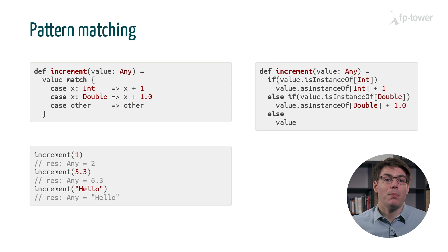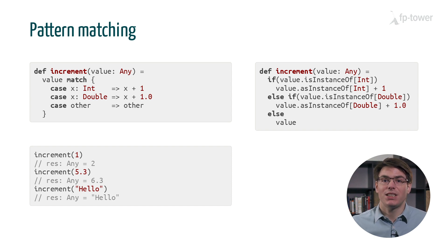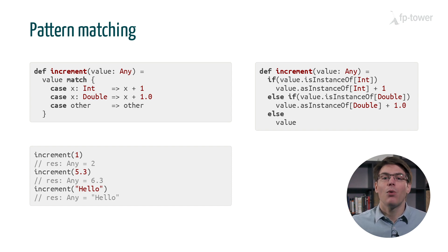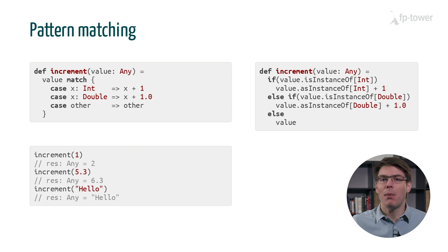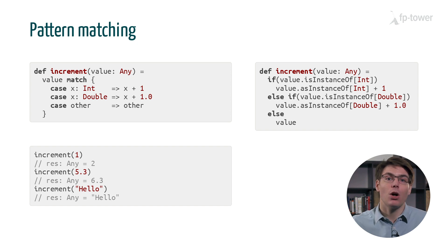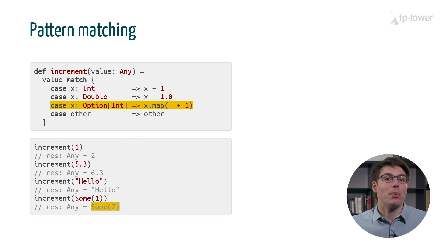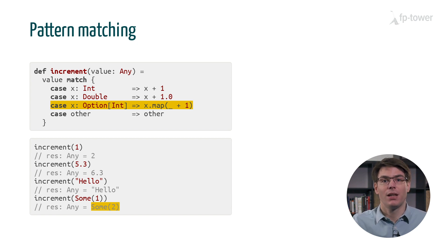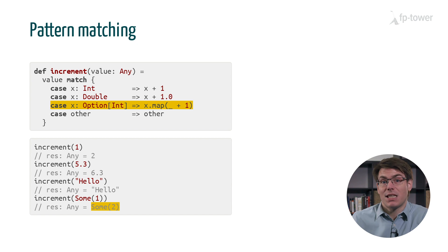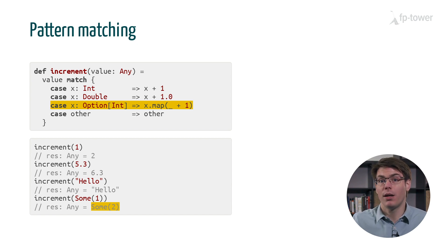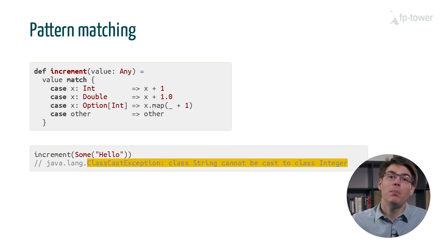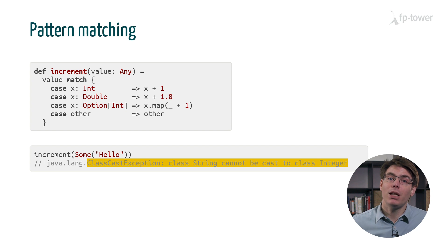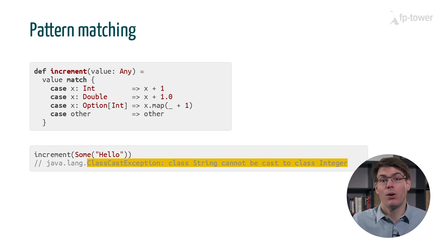In the generic chapter, we saw that isInstanceOf is unreliable when the type contains a type parameter, such as option or list. For example, if we add a case statement for an option of int, then increment works as expected for sum of one. But it blows up at runtime if we call it with sum of hello.